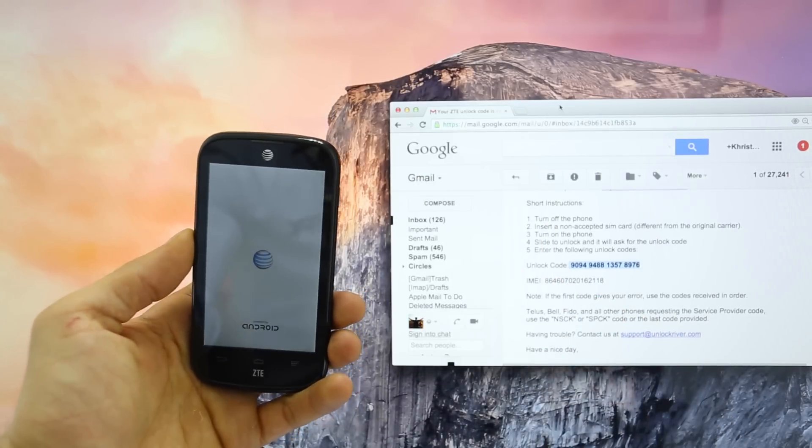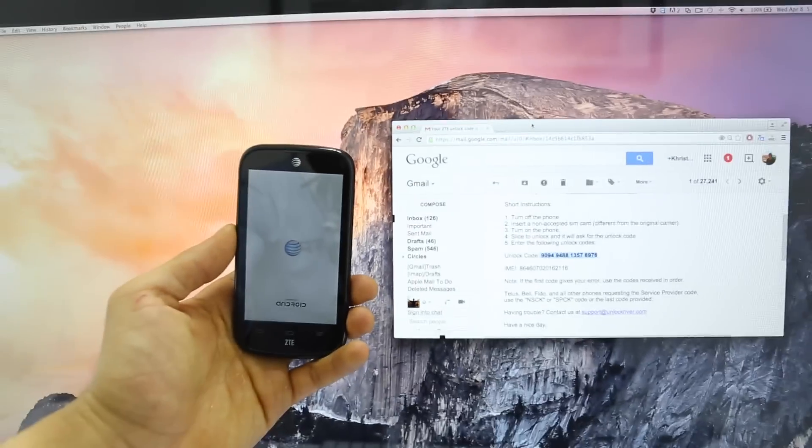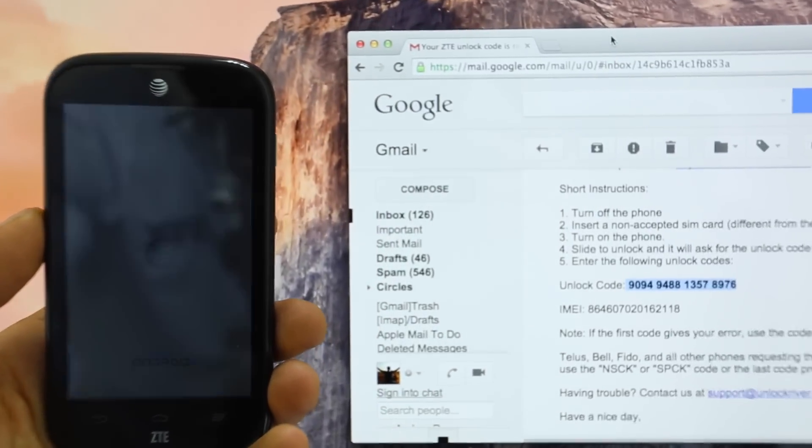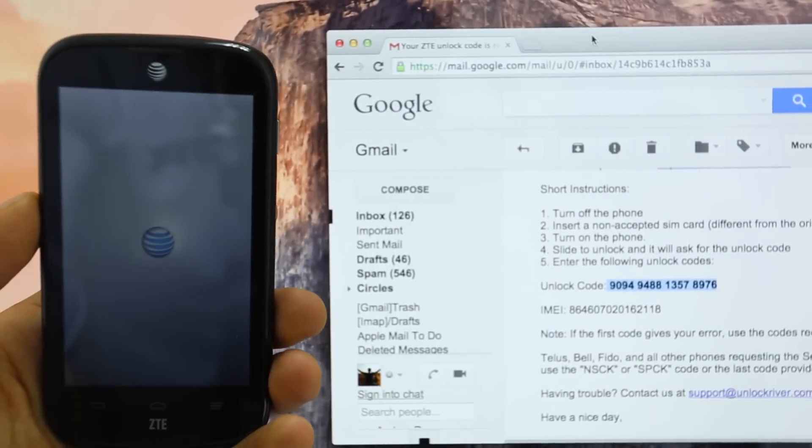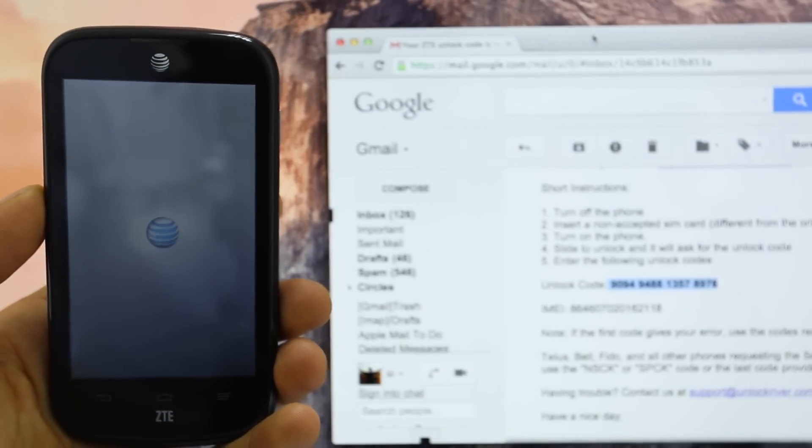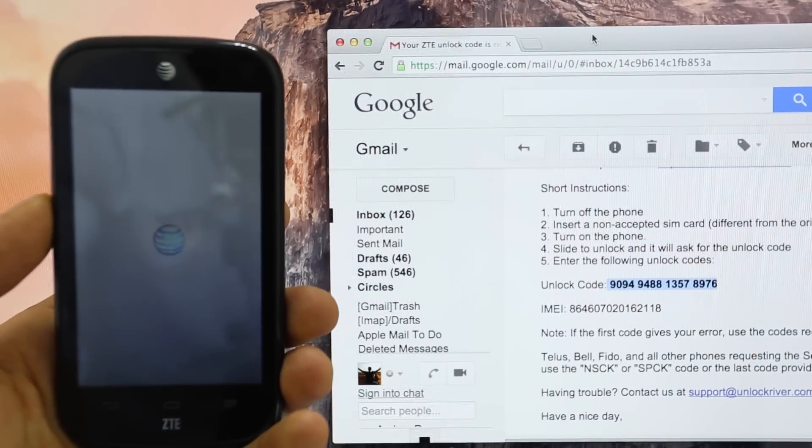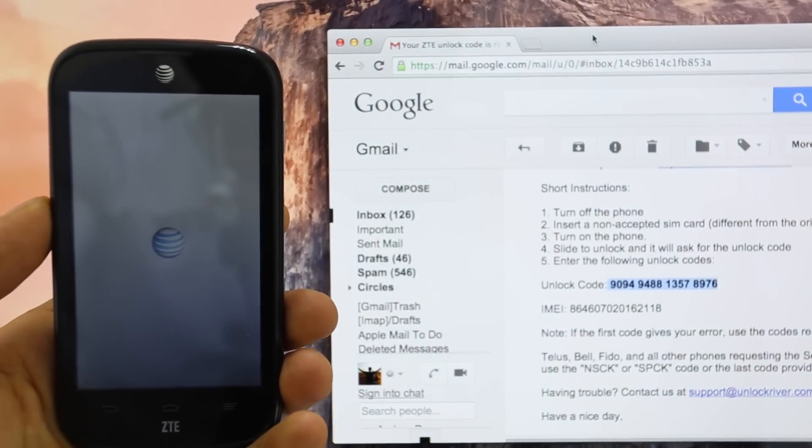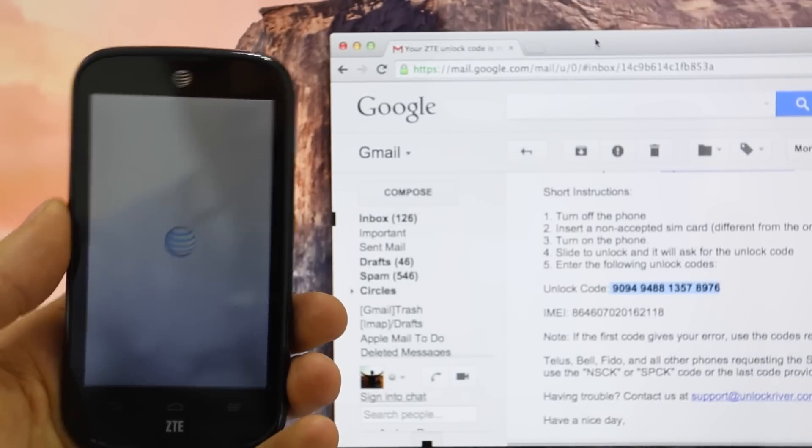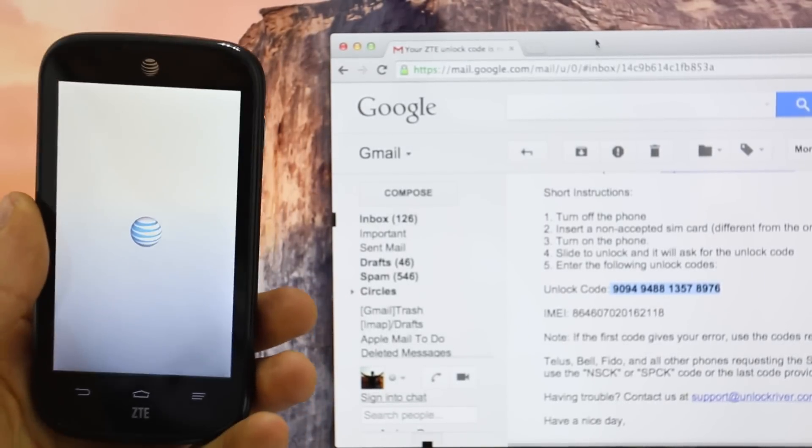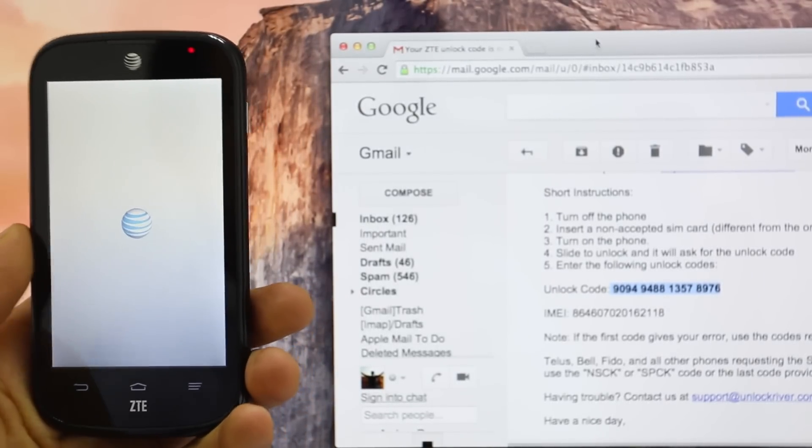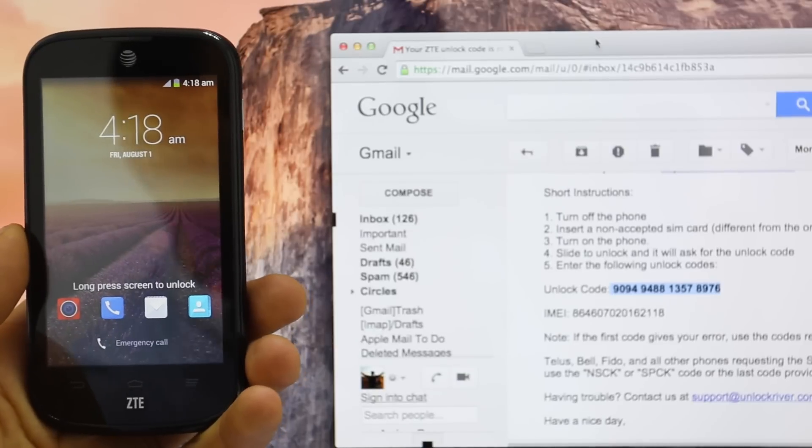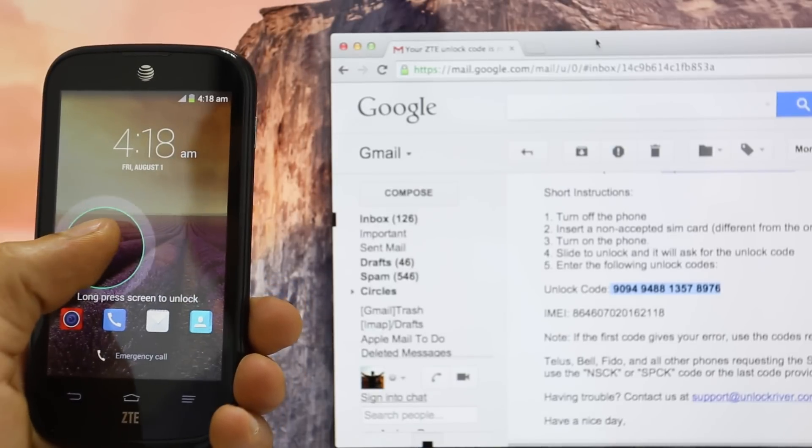Basically, you need to insert a new SIM card different from the original carrier. And once you power on the phone again, you will notice that you will see like a message saying SIM network unlock code or enter unlock code or something similar. You're going to see right now. So once you see that message, you're going to go ahead and insert the unlock code you received in your email.